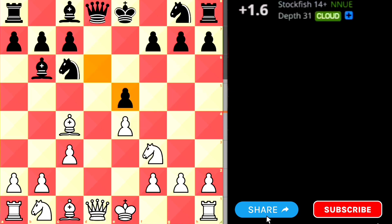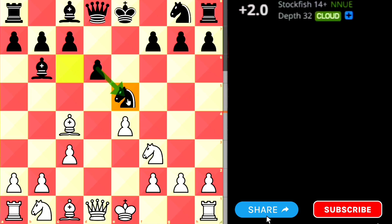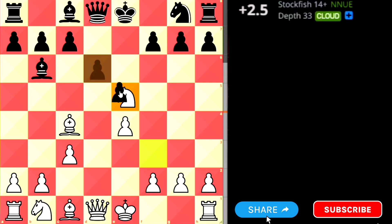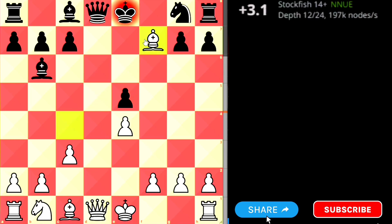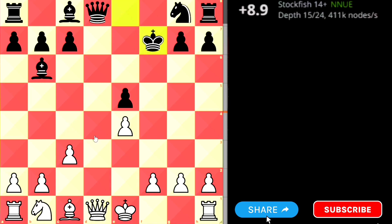Instead of taking with the pawn, black can take with the knight. If black takes with the knight, the best move for white is to take with the knight as well. But if black takes with the pawn instead, there is a trick — a check! If black was not careful, he will take the bishop, and finally he loses the queen. The engine shows plus 9. This is how white wins the queen.